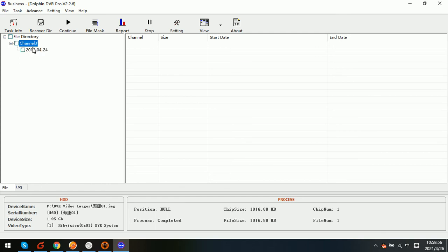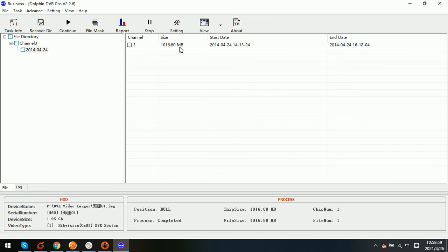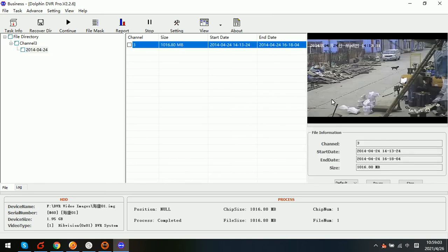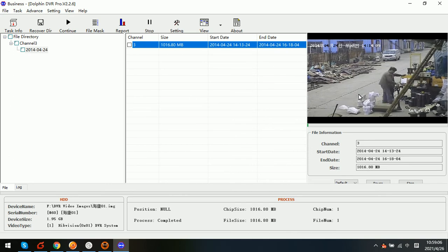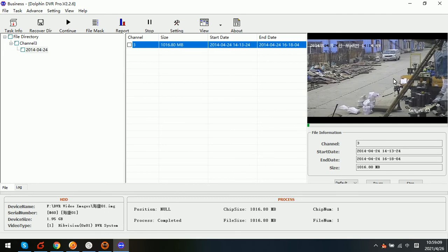And we can see that there is one camera called channel three. Here is one date, and there is one video. And now we can see that this is the preview window to watch the Hikvision video.